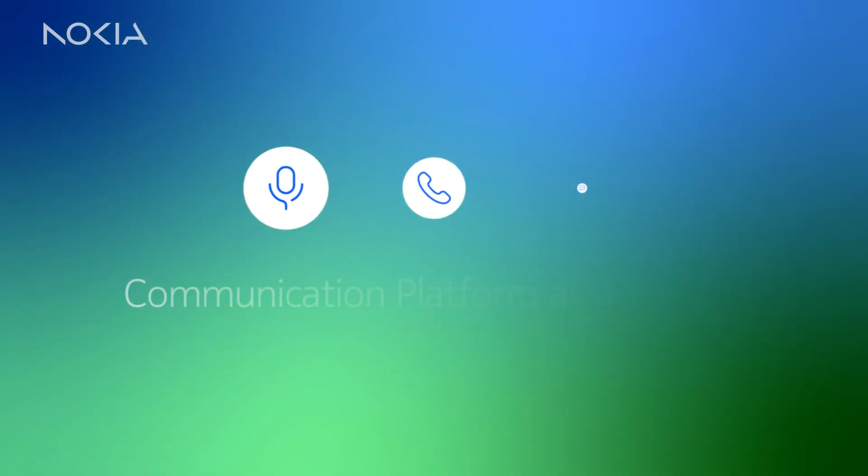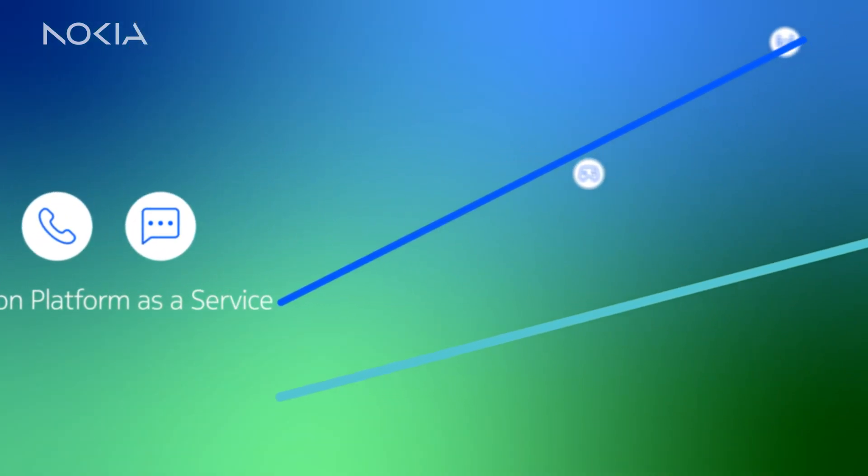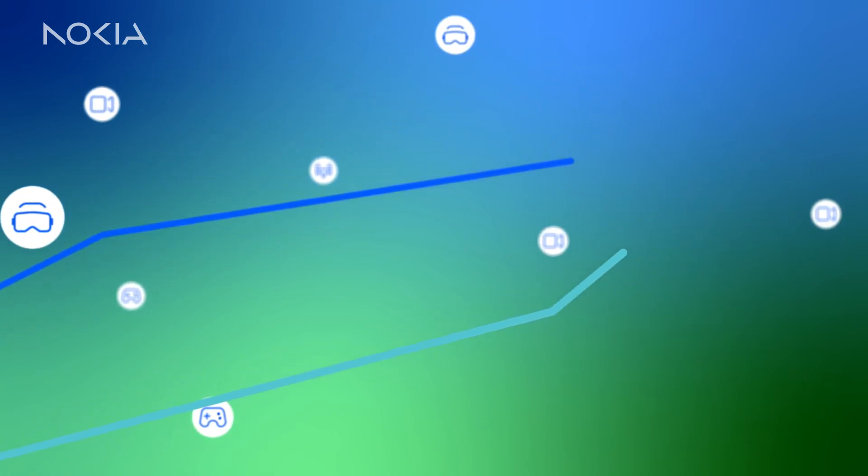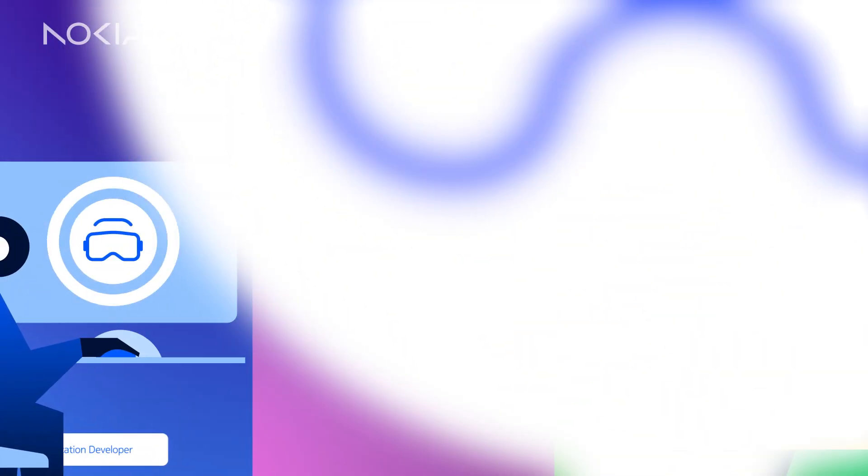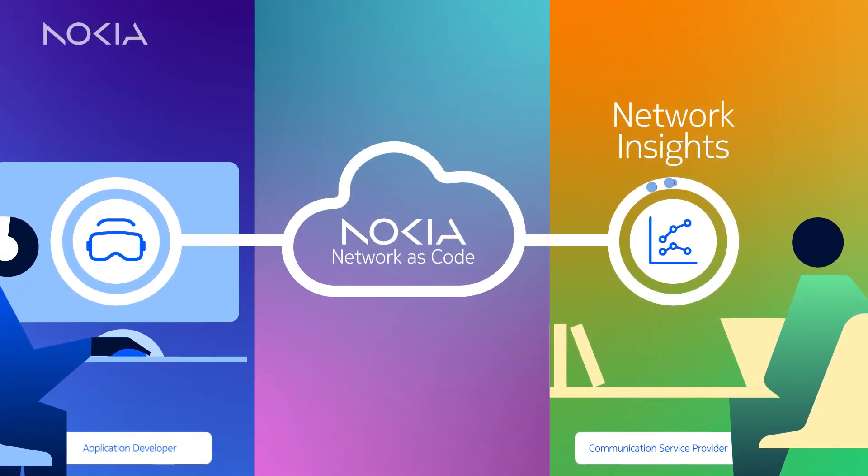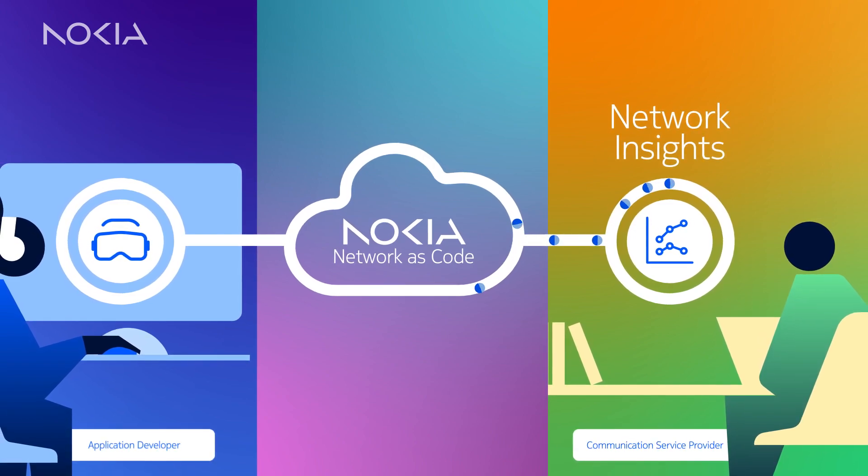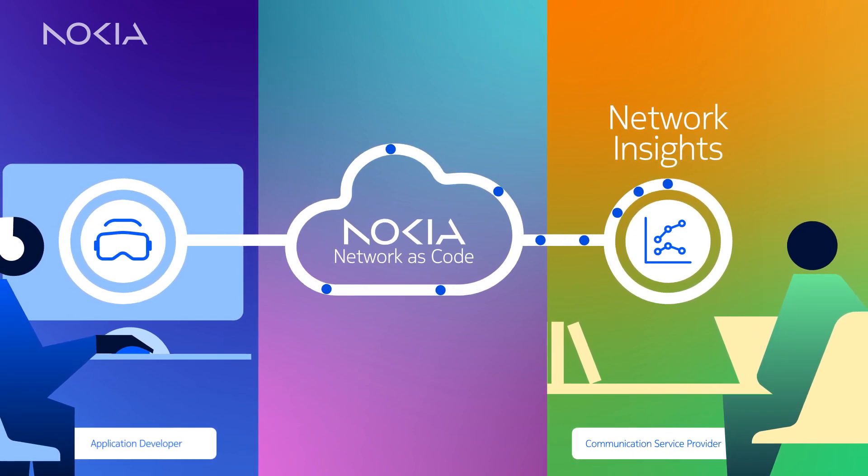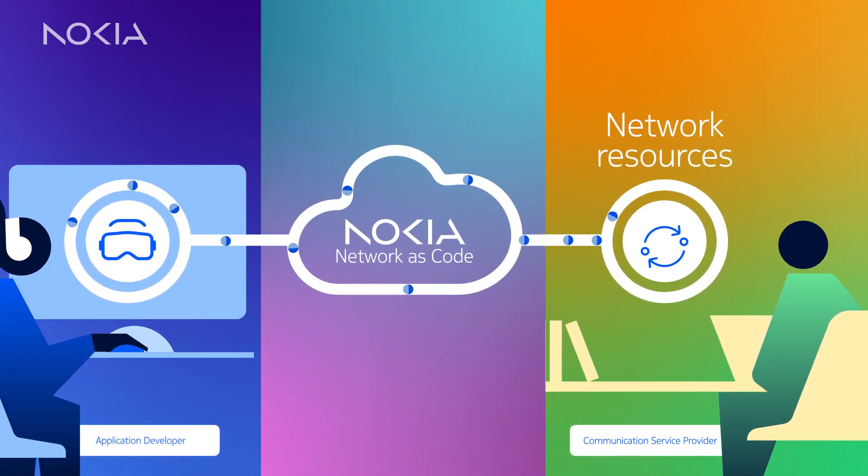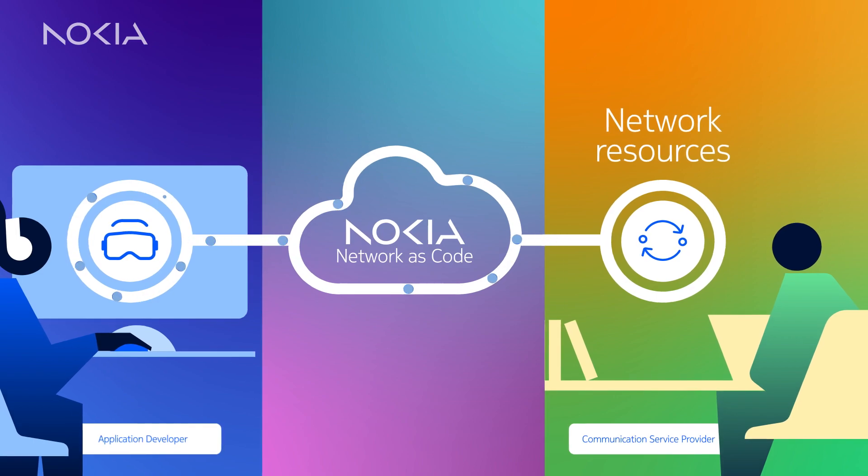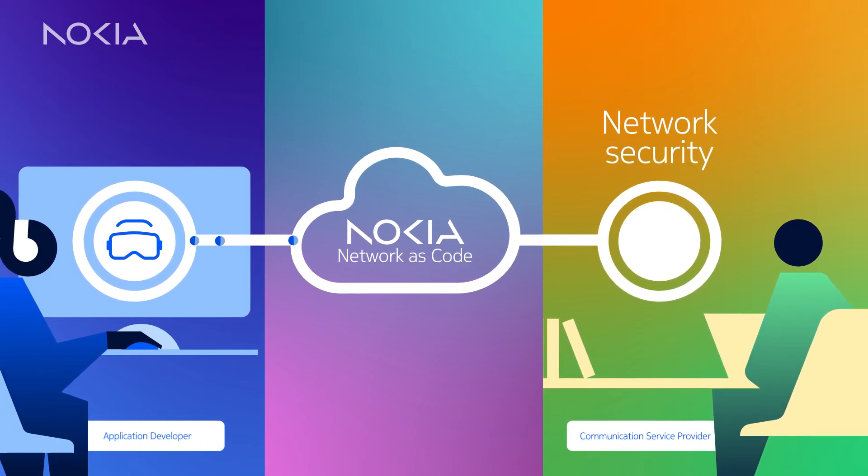And our solution goes beyond communication platform as a service, enabling your applications to acquire real-time network insights, dynamically manage network resources, and oversee network security.